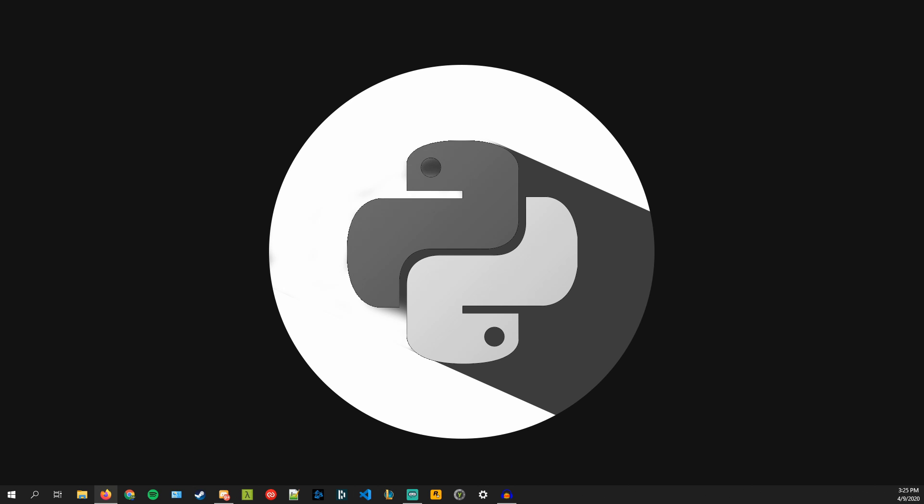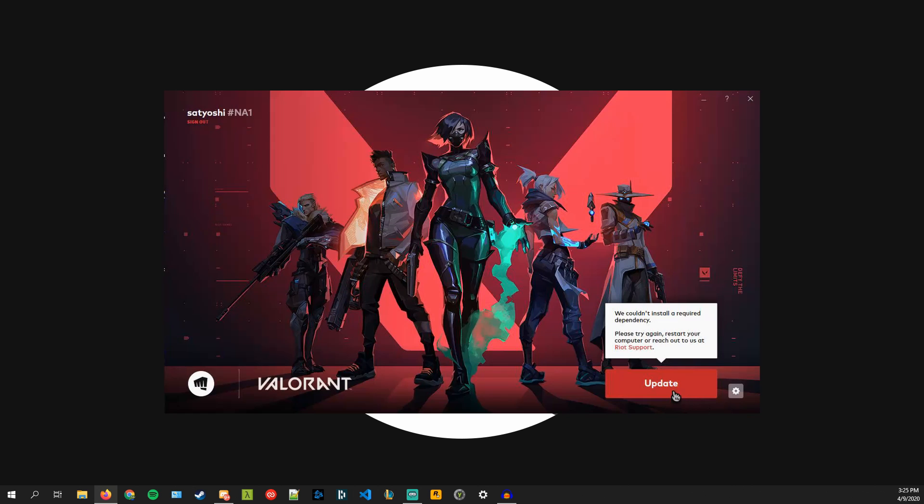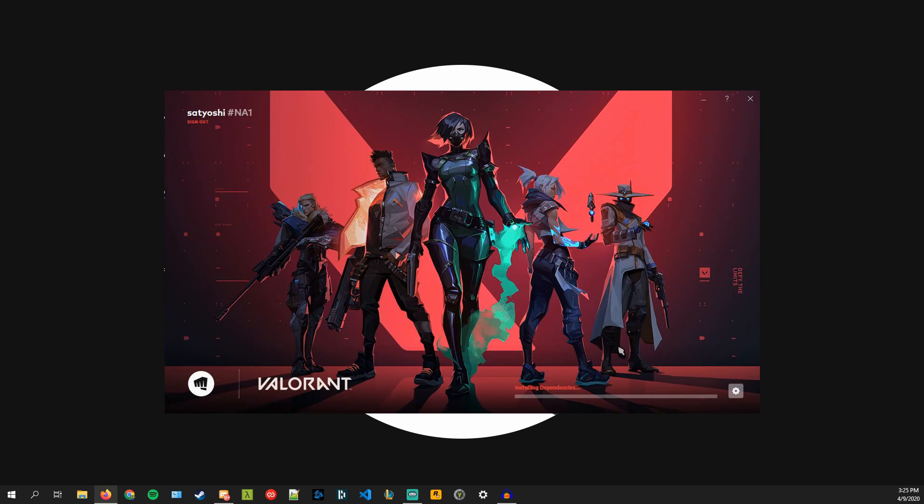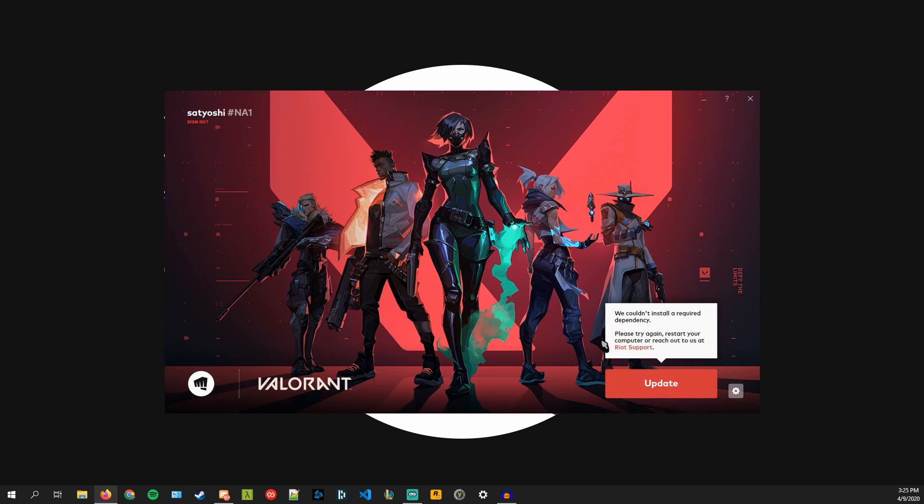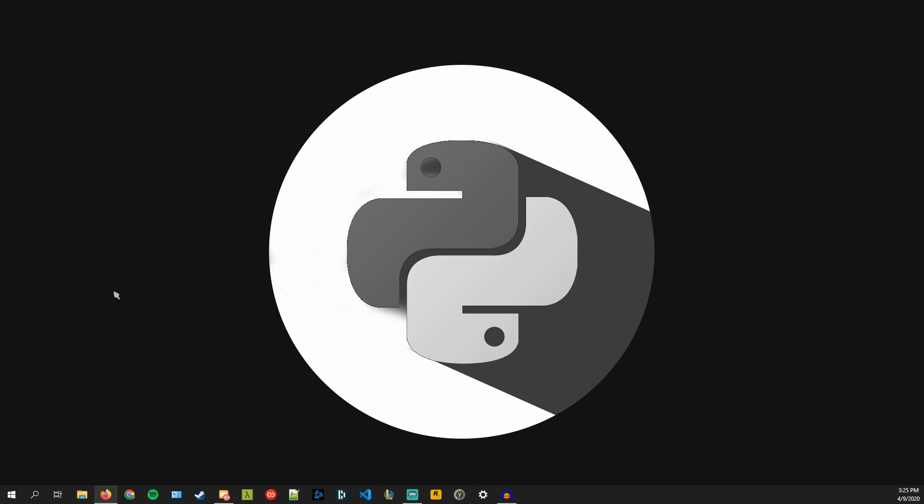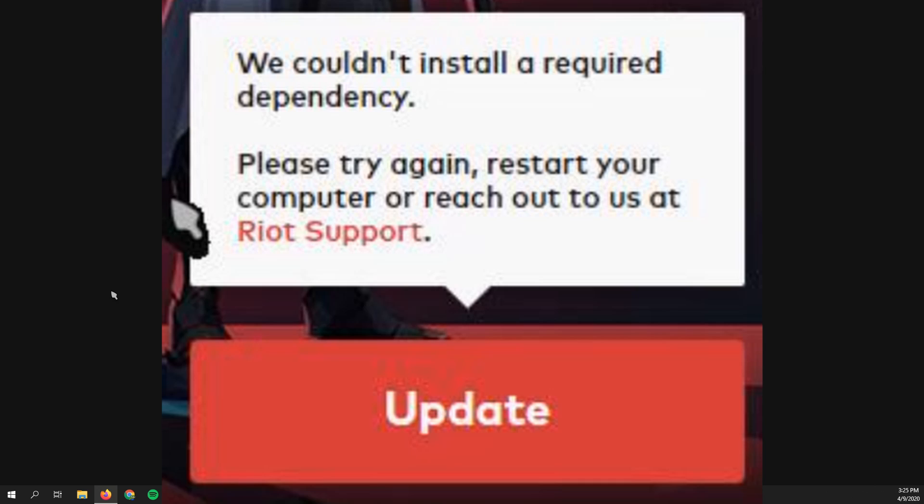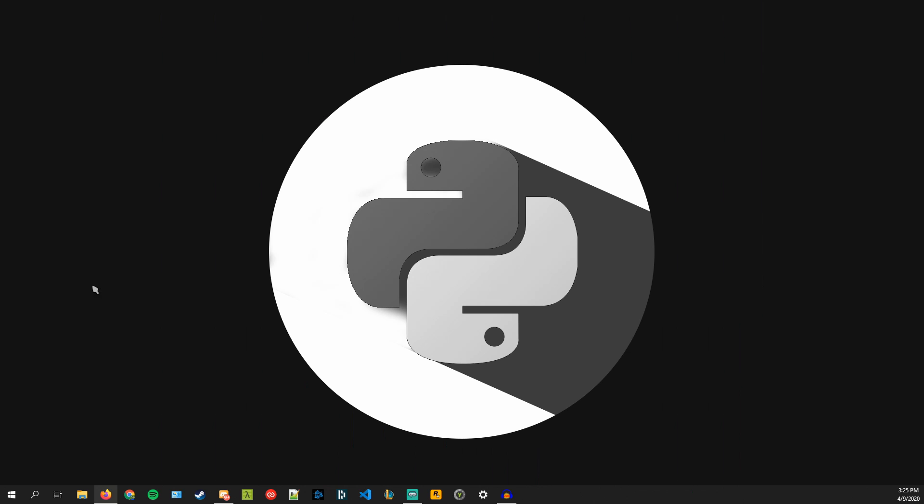So I'm going to show a gif on screen here with what the issue is. When you go and start to play Valorant you get this update icon and you want to update the game and it says you can't install the dependency and it says to try to restart your game or your client and then your computer. I tried doing both of those things and it still didn't work.